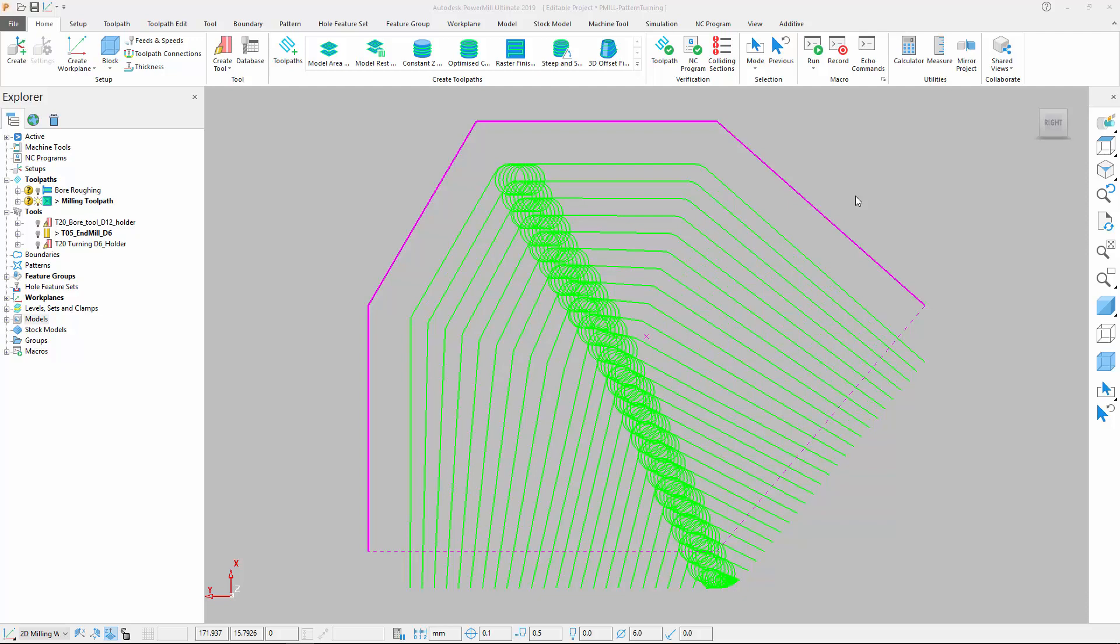Let's now look at a more complex example of pattern turning in action. Here we wish to create a trochoidal turning program. We start by creating a milling toolpath that consists of a single z-slice positioned to match the outer form of the model being machined.